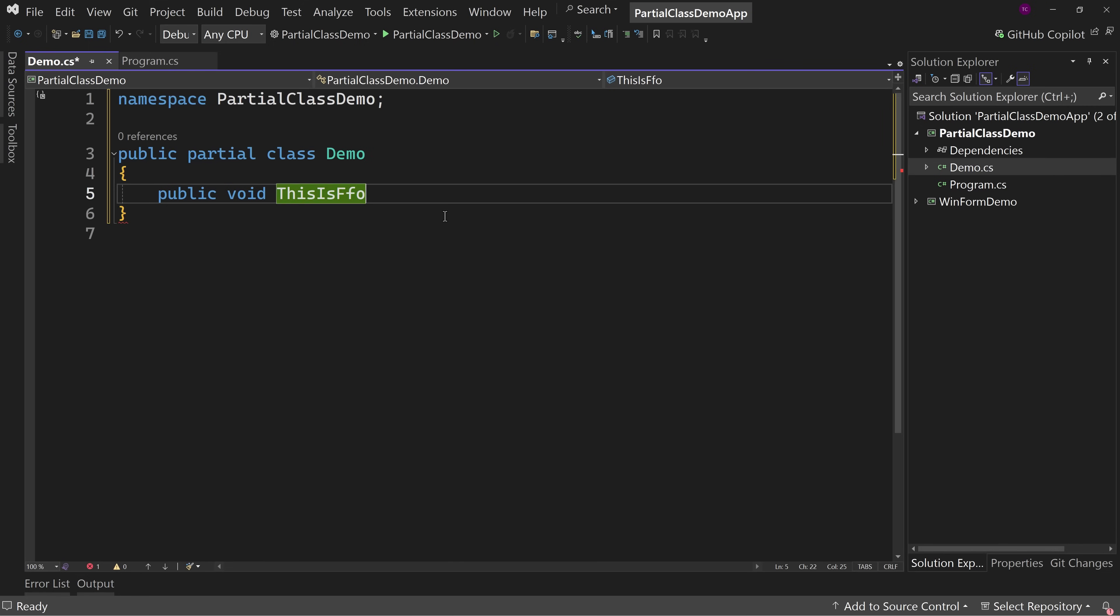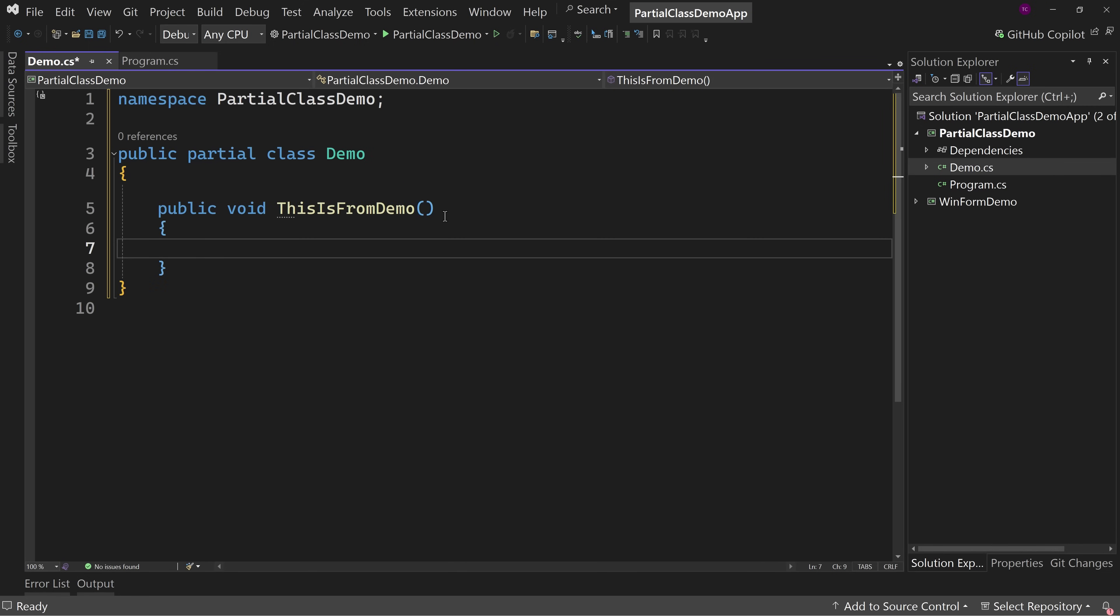So let's create a public void. This is from demo. That's our method. Okay, just to have a method name we can actually see and work with.